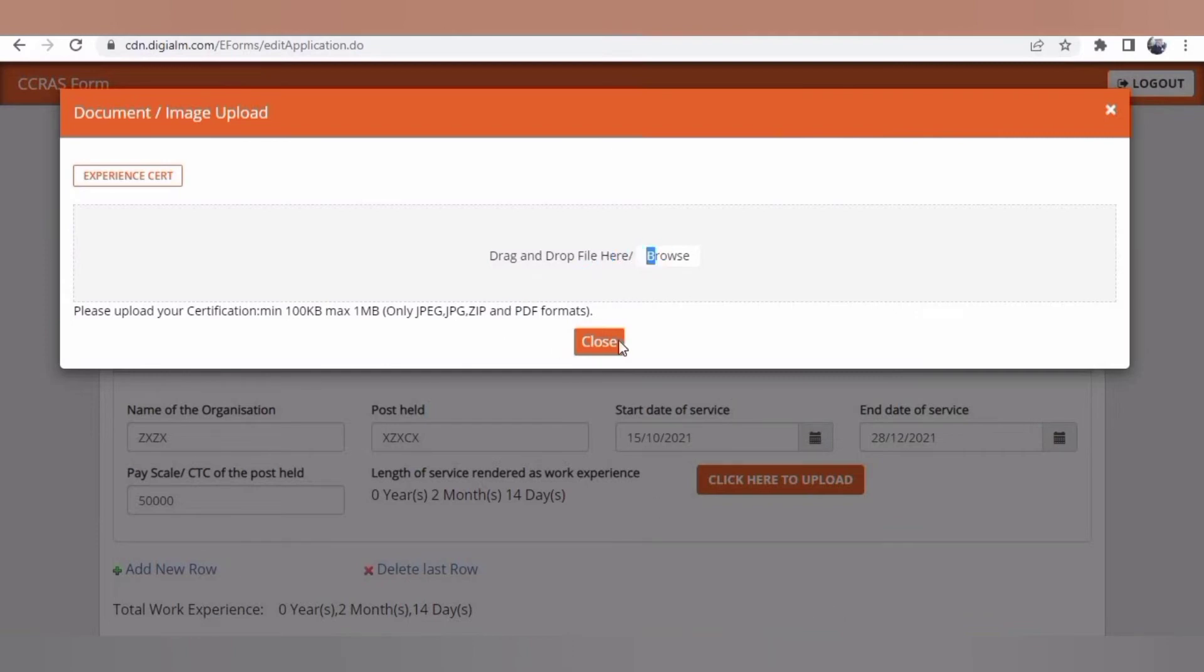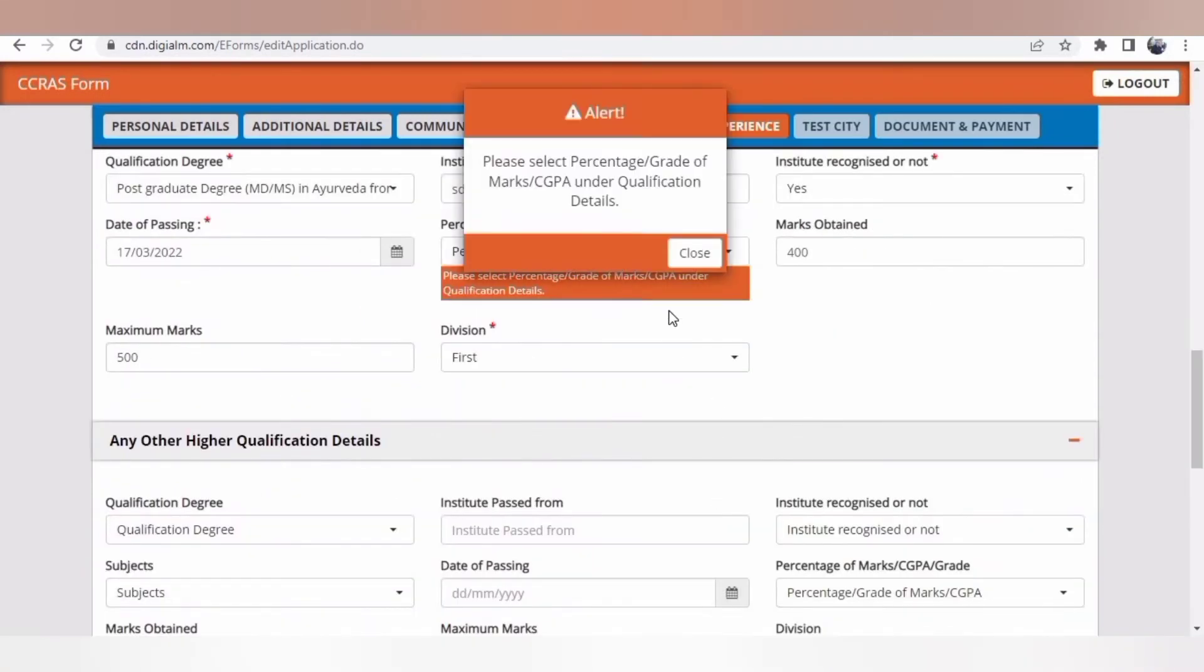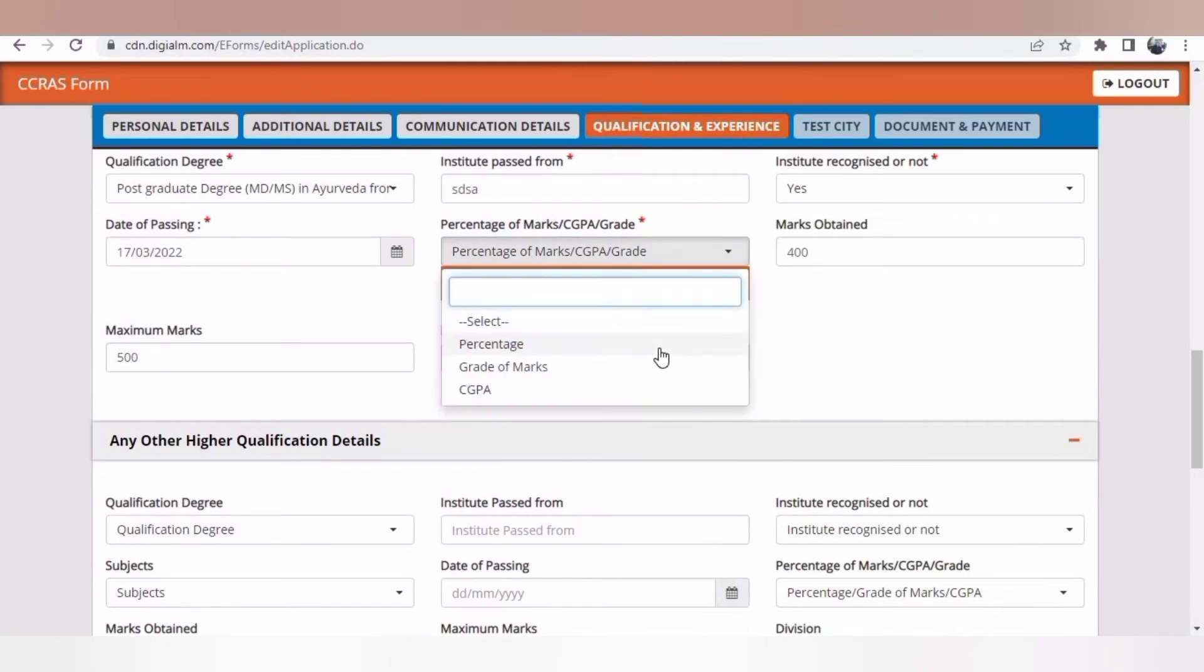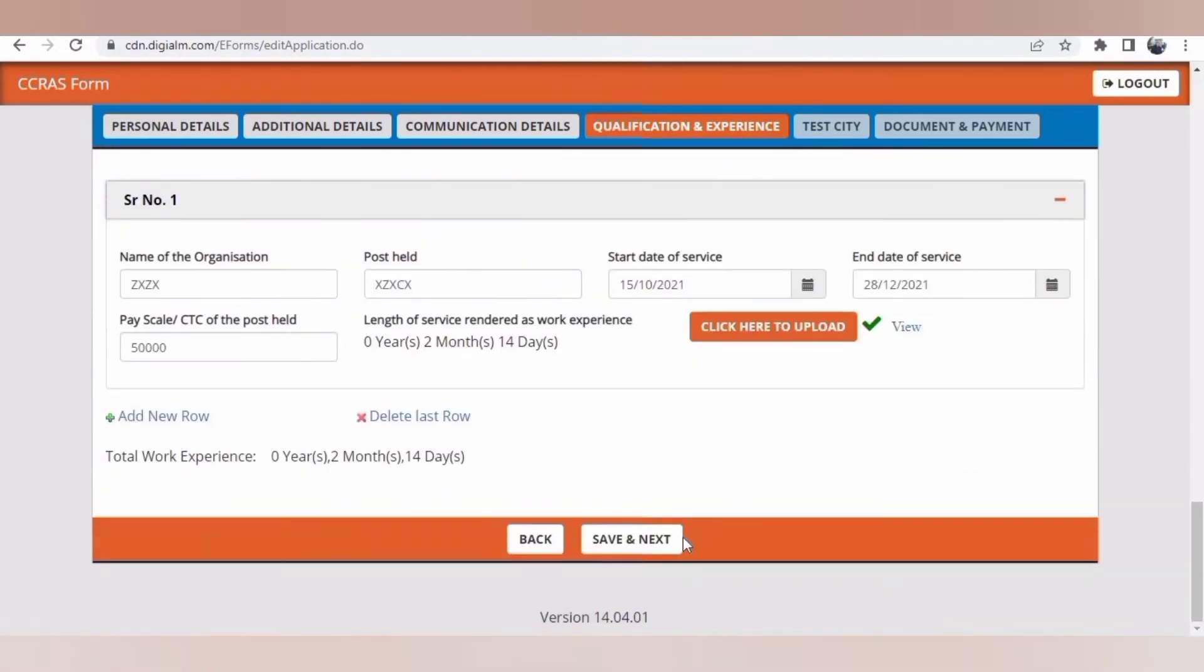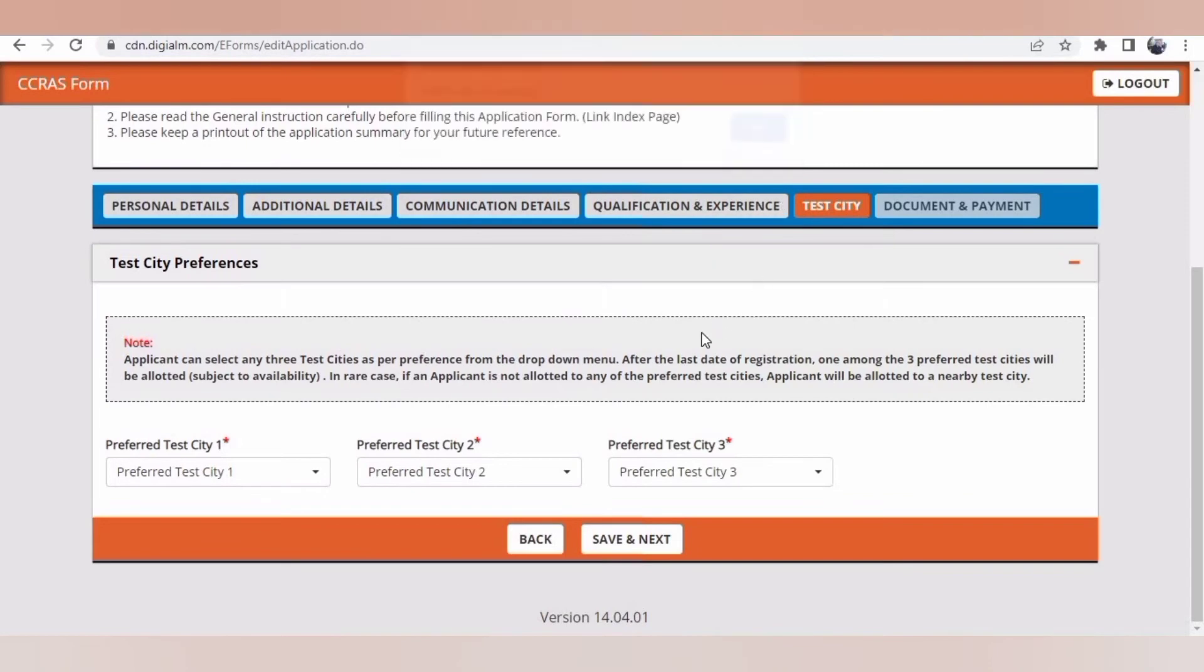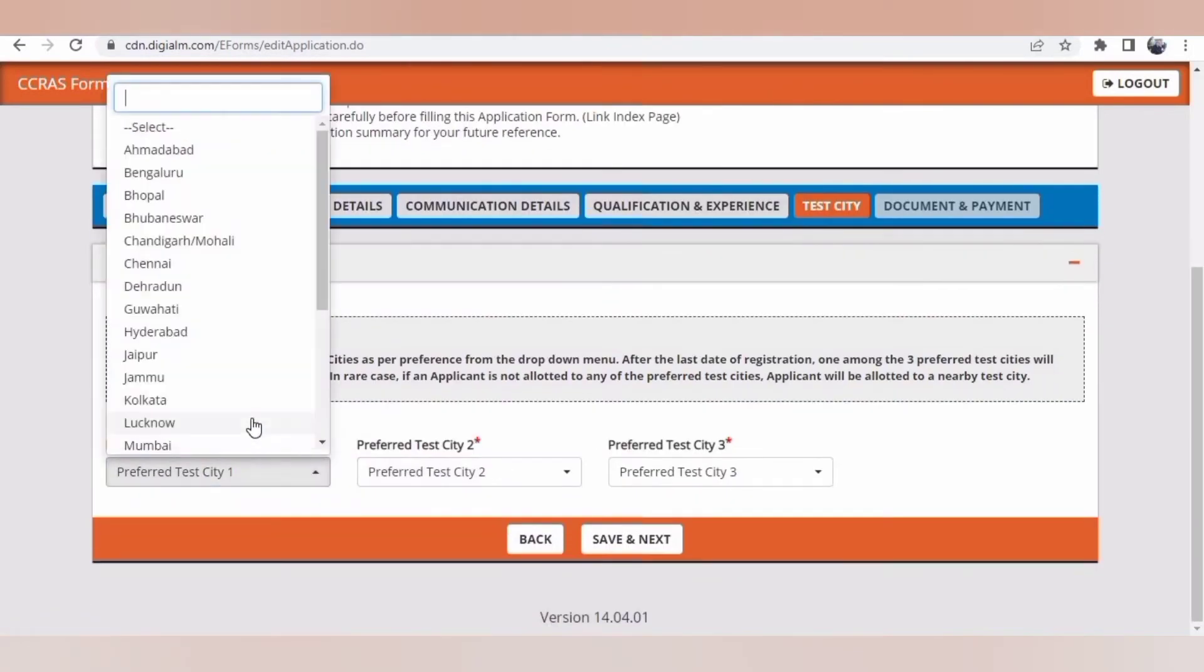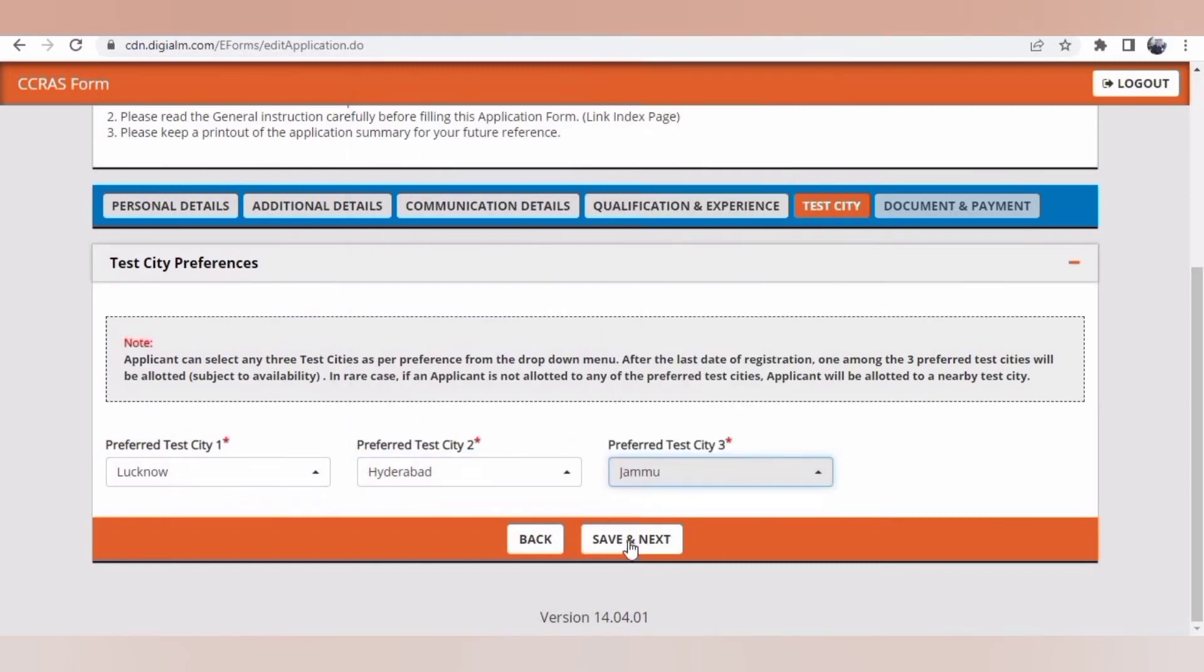Initially keep all the details or documents ready. Once you're done with all these initial details, then you'll be given test choice like city choice. Three choices should be made: first, second, and third as per the priority.